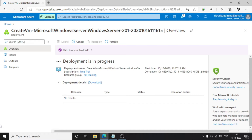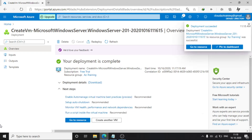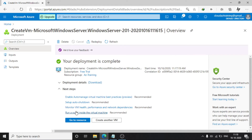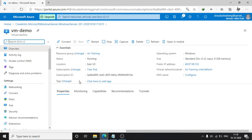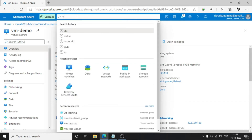It will take a little bit of time, so I will fast forward. As we can see, our VM has been deployed successfully. Go to resources, or you can just search for virtual machines here.